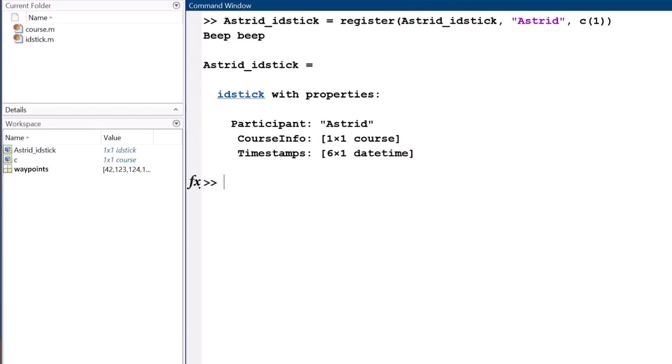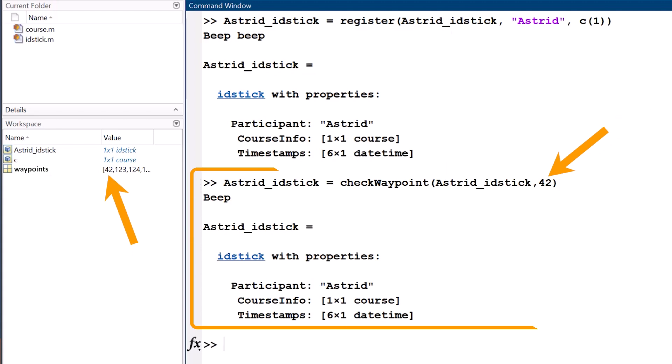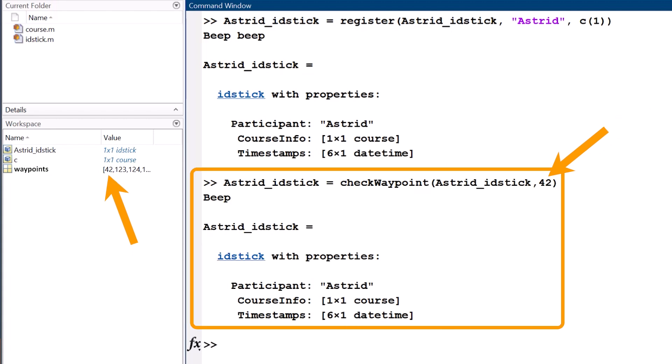When we run this function, we see a waypoint being logged by the method. So, this class definition contains the description of an orienteering course, including a list of waypoints, and a method that tracks participants and logs their visits to waypoints throughout the course.